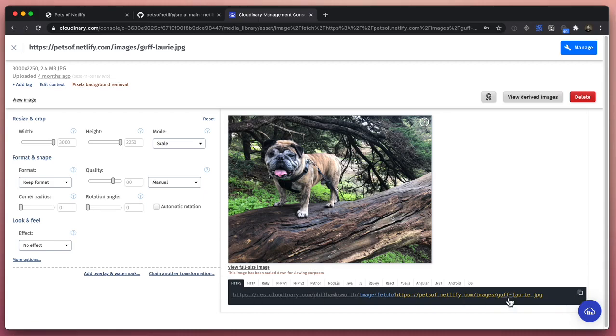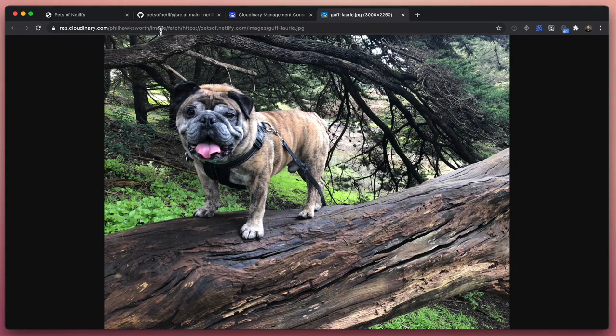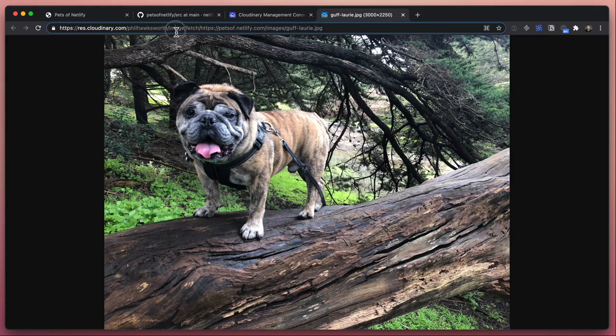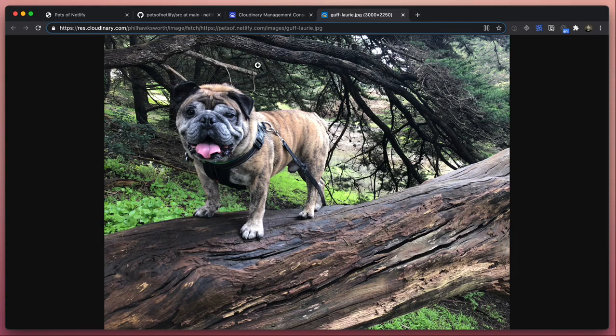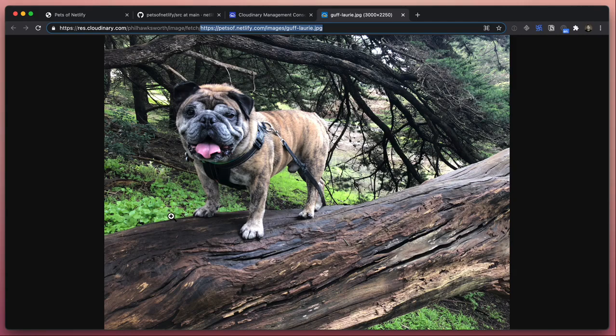We can go and take a look at the URL that they'll serve it on. They will serve it from their CDN for us at cloudinary.com with my account image, and then here is the source image that they used for this. They use the petsofnetlify.com/images/guff-lori. Cloudinary offers a fetch API - that's what this URL is for. By making this request, Cloudinary will go off and fetch the source image from this URL, ingest it, do whatever transformations you might want, and then serve it from their CDN.